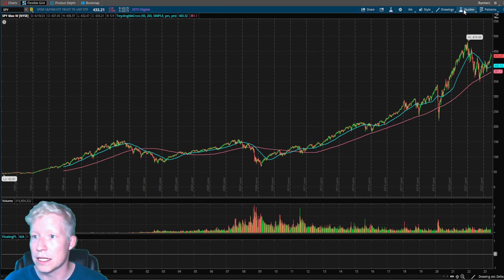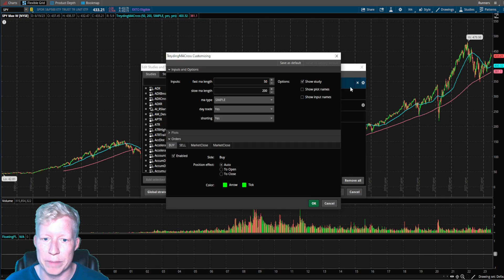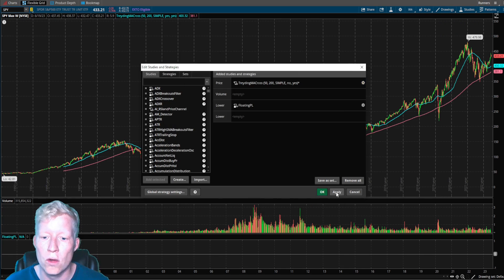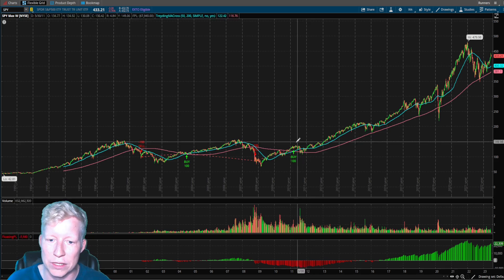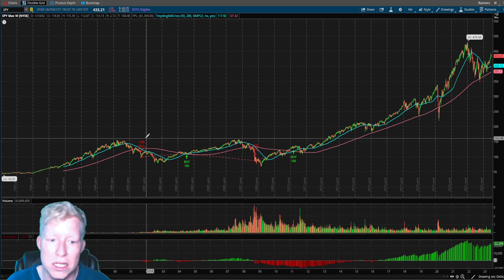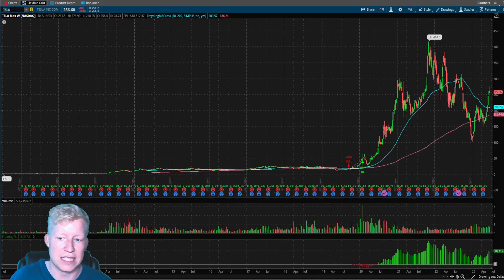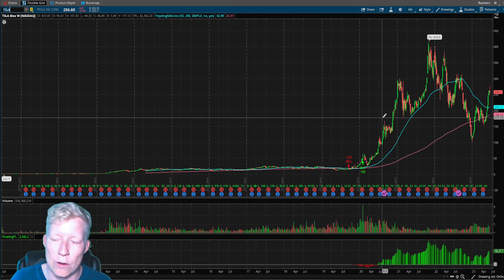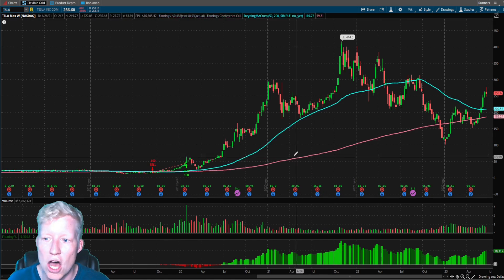Let's jump to the weekly. I need to flip day trading back to no, then look at how it does. On the weekly it's now up $22,000 on SPY. If we go over to Tesla, it's now up $18,000.